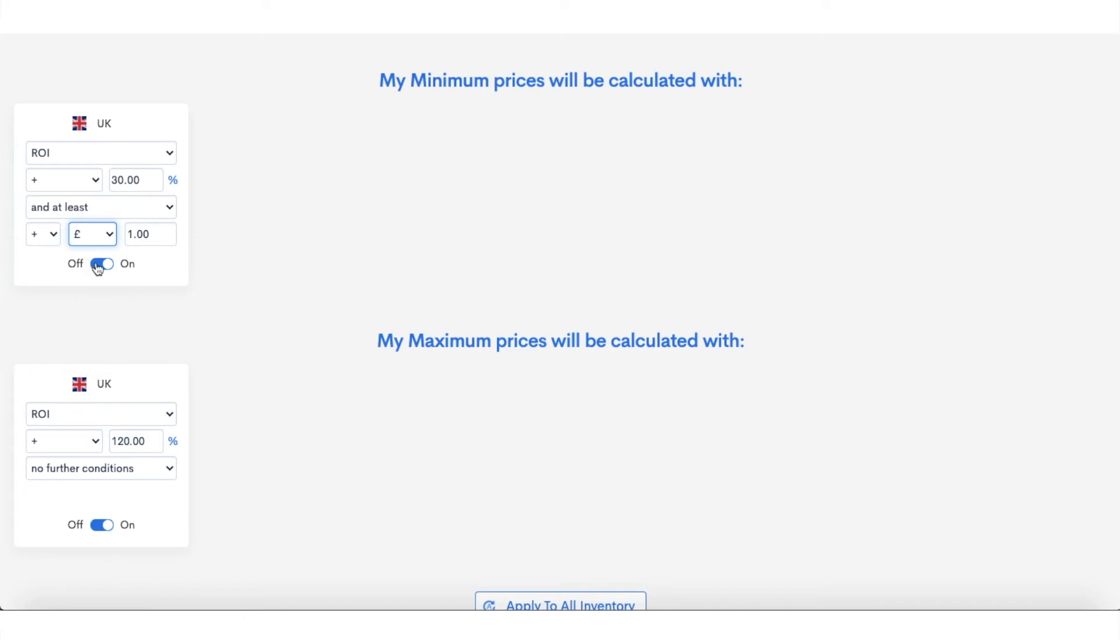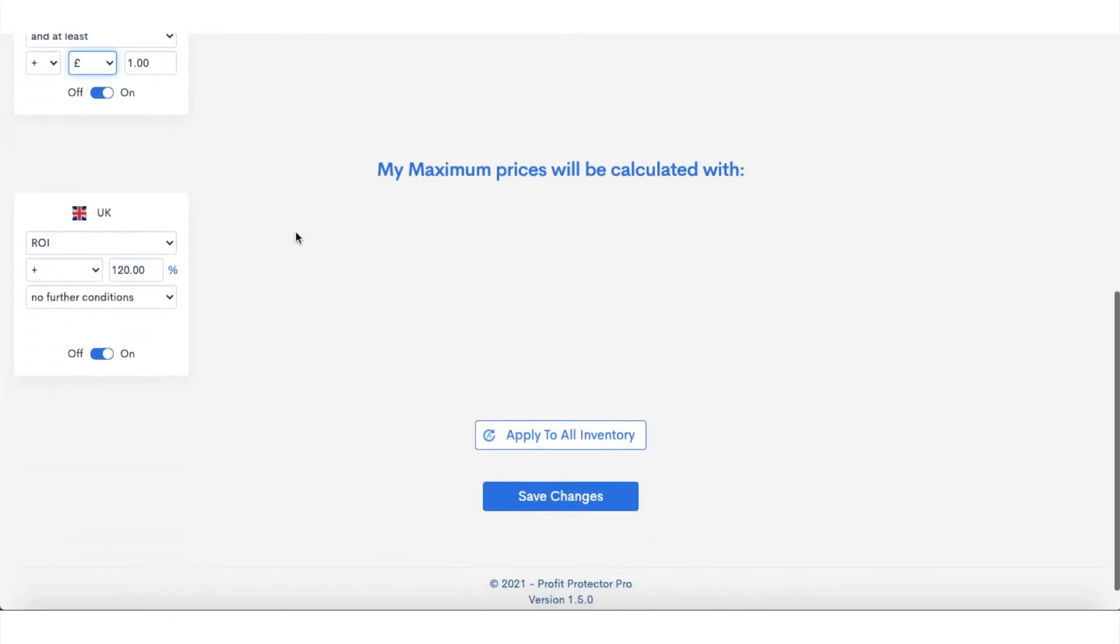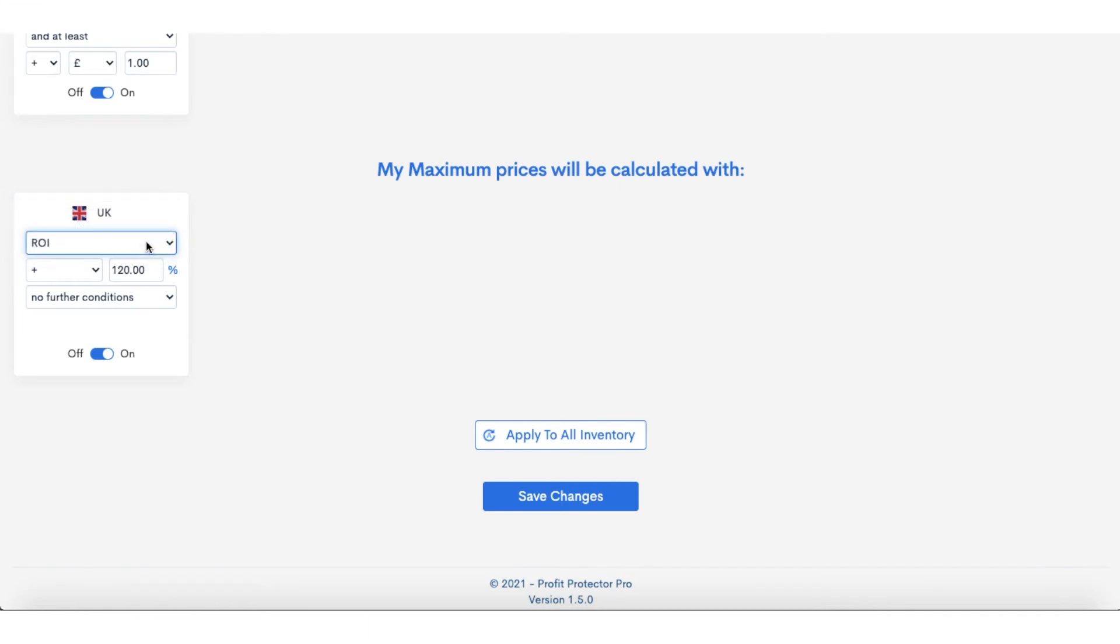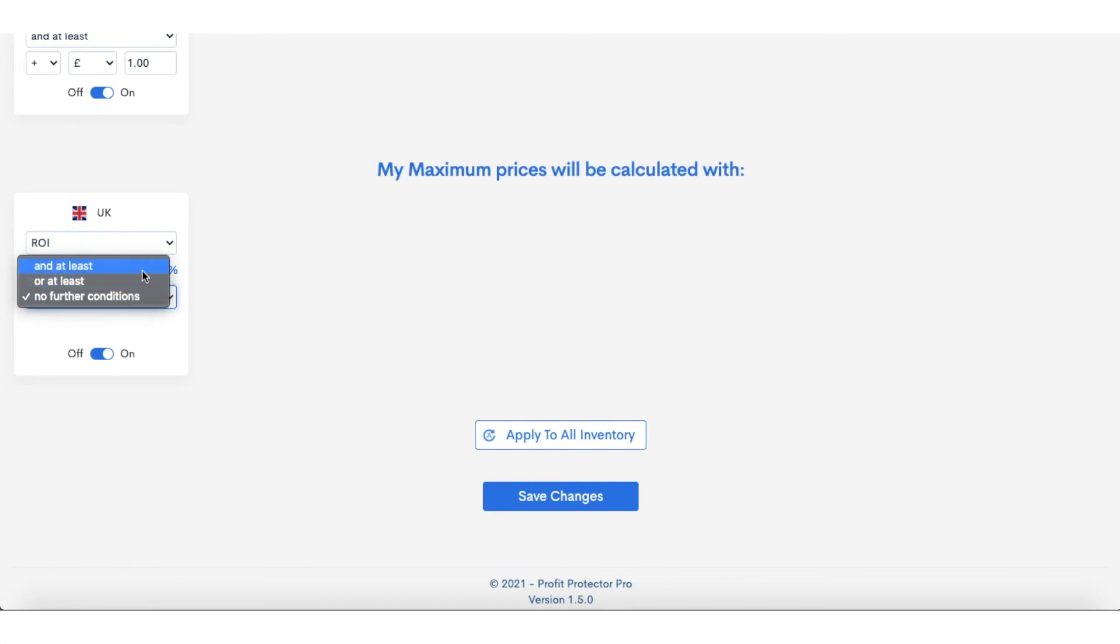You've got the pound sign there, and then you want to toggle this on. You then want to move into your maximum price here, which is, once again, exactly the same—ROI. I've set mine at 120% because I have got some items that are very high ROI, and then I've actually put 'no further conditions' there.